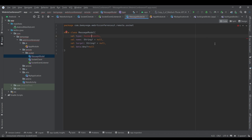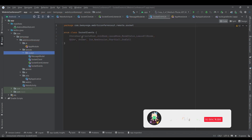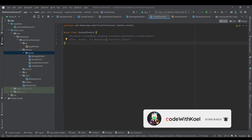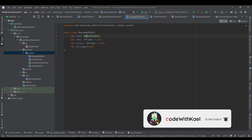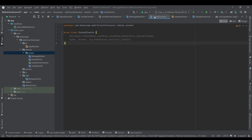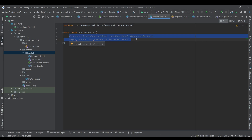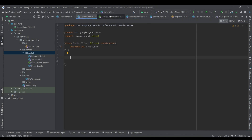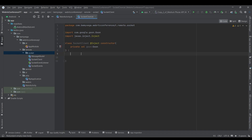Let's create the MessageModel object — I'll just copy and paste it here. We're going to need the SocketEvents as well, so copy and paste the SocketEvents. These are the signal types that we are going to store inside this variable as a message — the same signals that we have on the WebSocket server side. Let's go back to our SocketClient and close all of this.